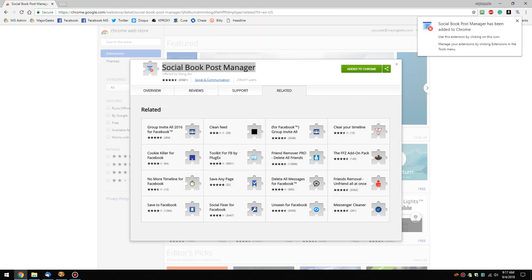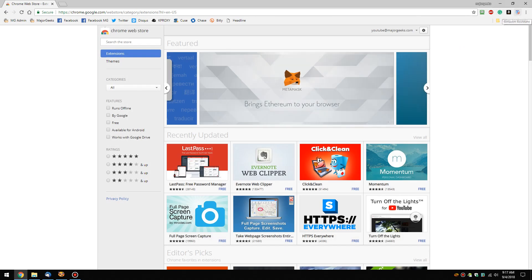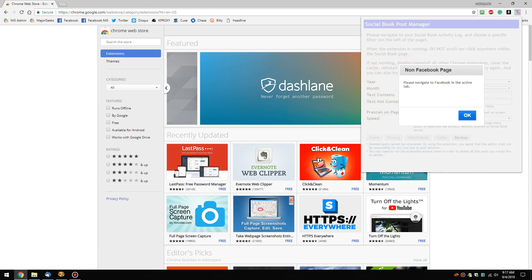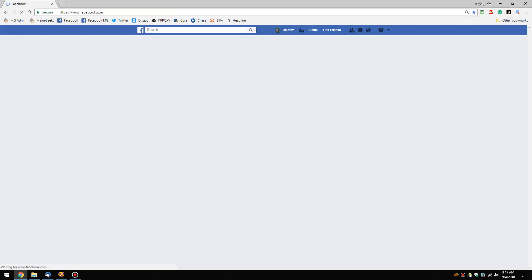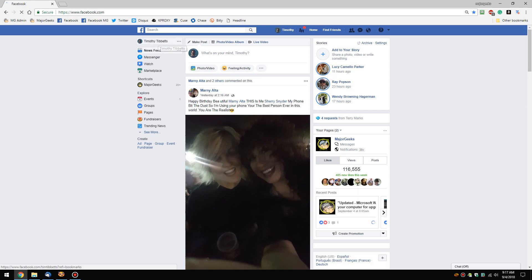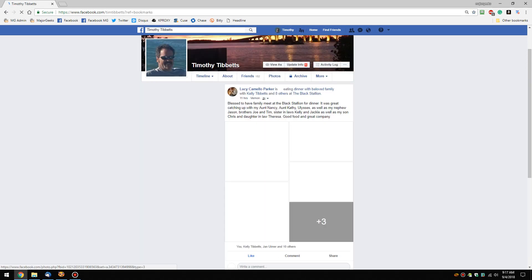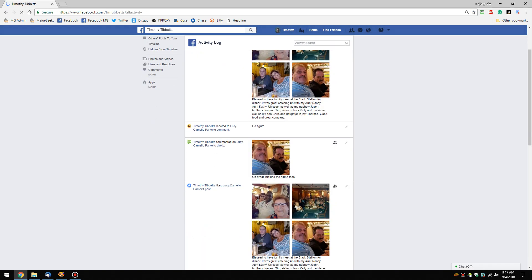So what will happen now is if you click on it, it will tell you you need to be in your activity log. So let's go to our Facebook page, and let's go to your username here, and then let's go to your activity log here.